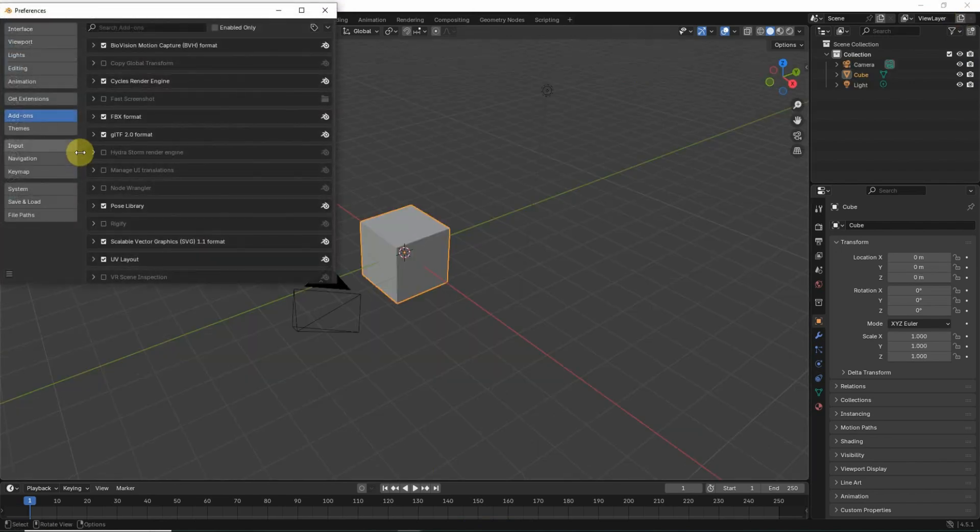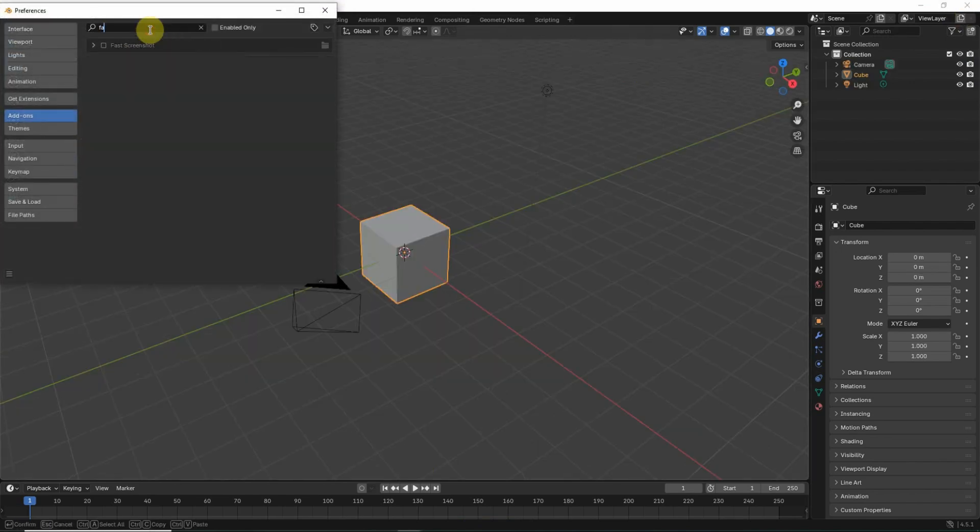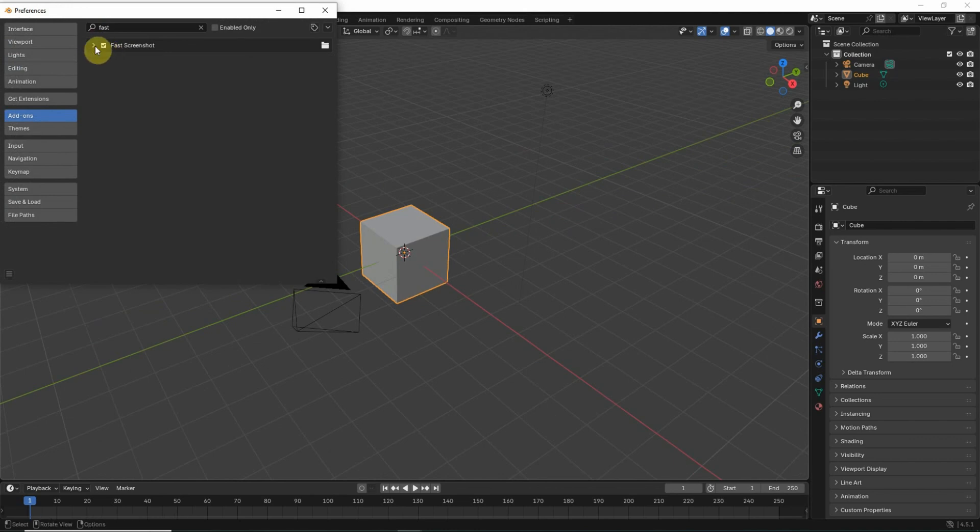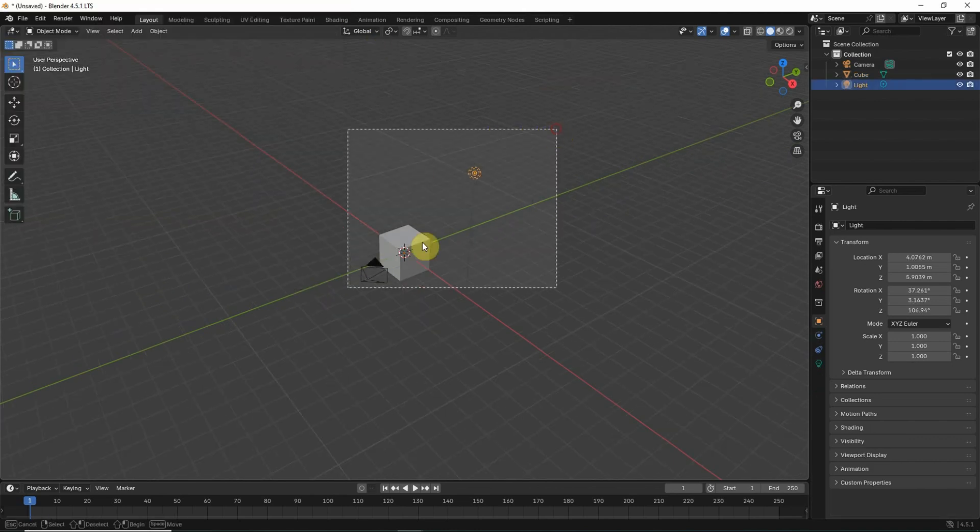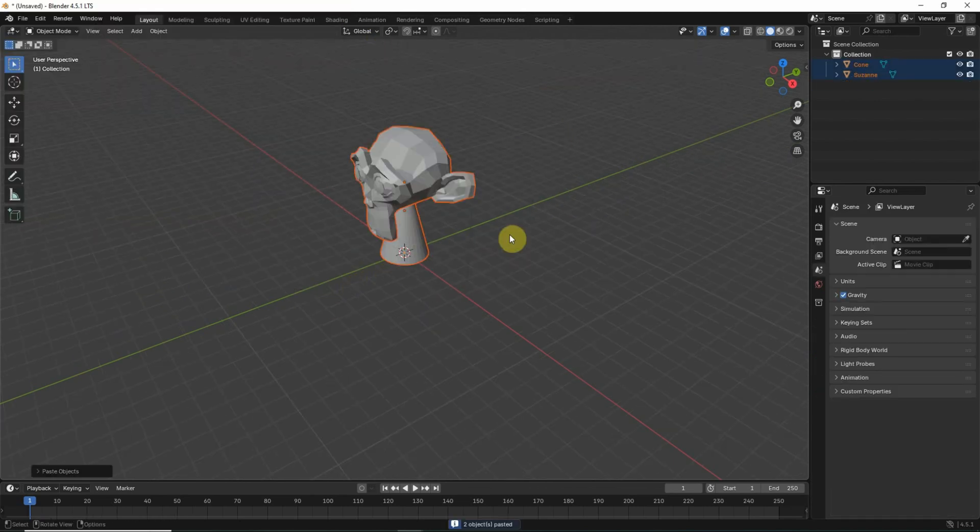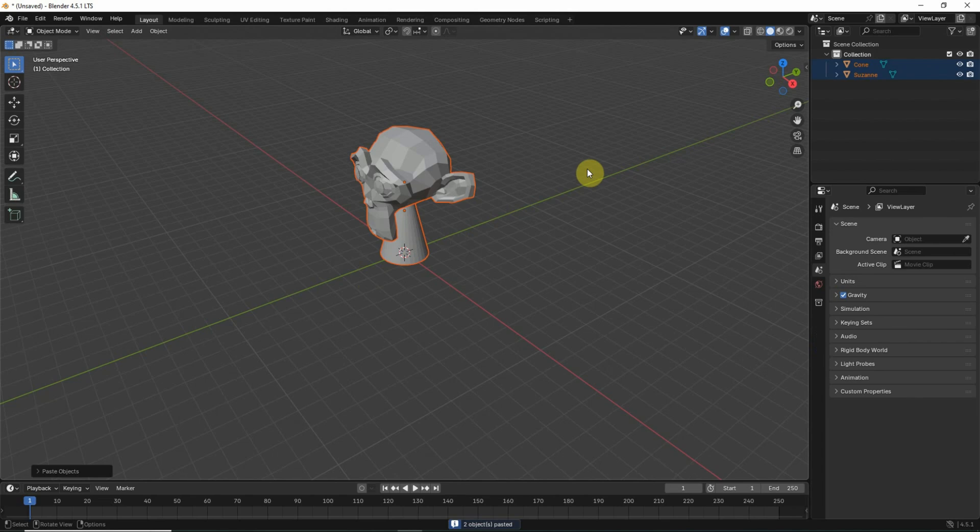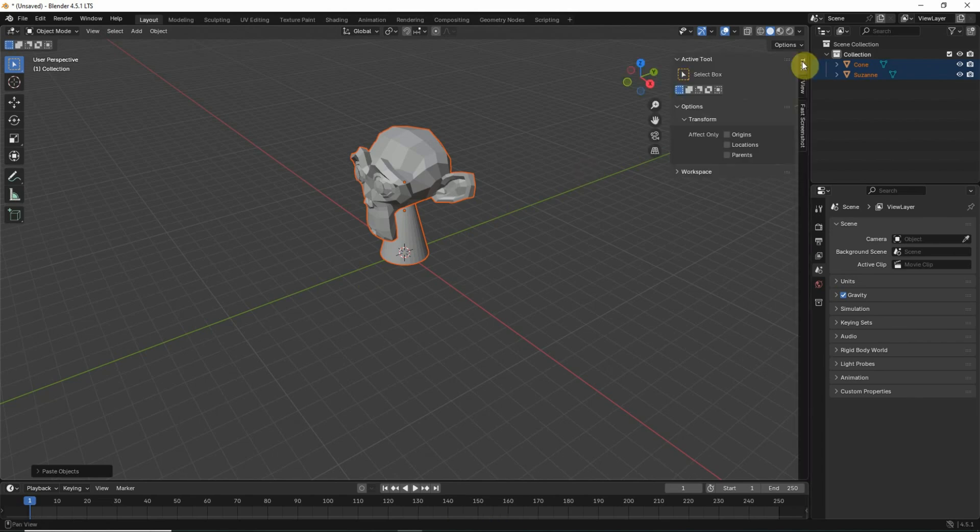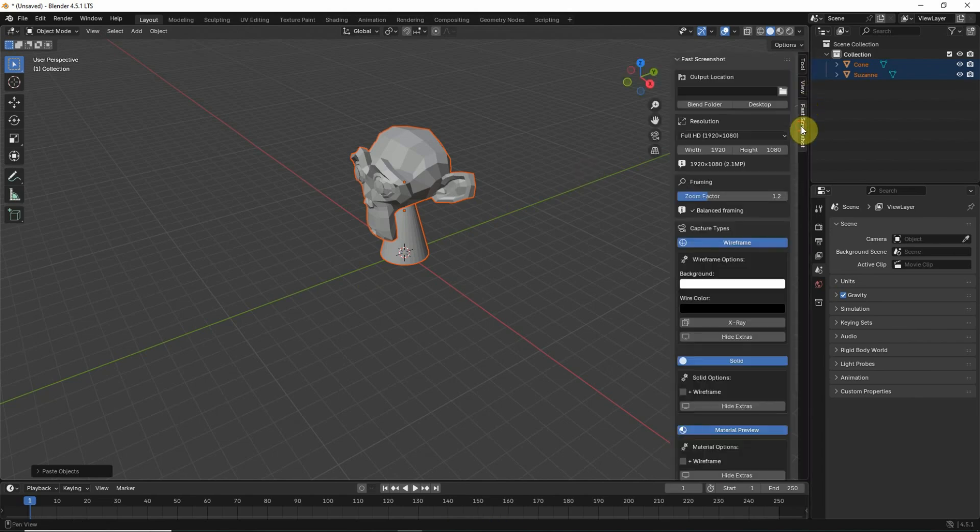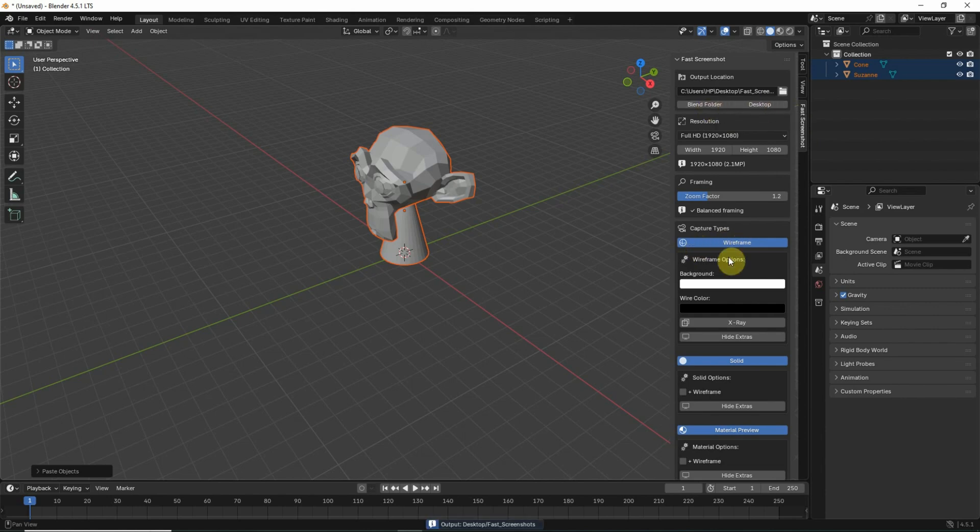So in a new Blender, if I go to preferences, I will search for fast. You will see that there is the add-on. I will enable that to make sure that it is working. I will place these models here. You will see that the add-on installation window is gone, and now we have the fast screenshot add-on.